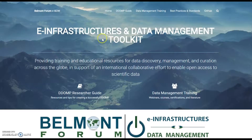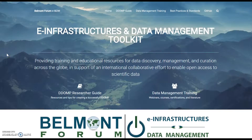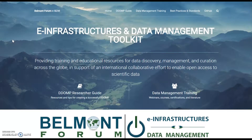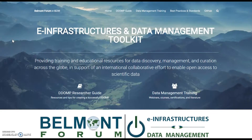This is the Infrastructures and Data Management Toolkit affiliated with the Belmont Forum. My name is Hannah Gunderman; I am a postdoctoral researcher at the University of Tennessee Knoxville and one of the people who developed this toolkit.